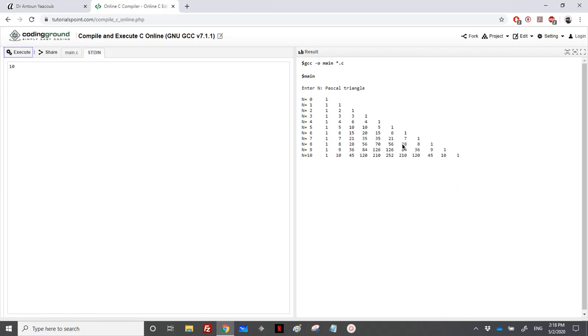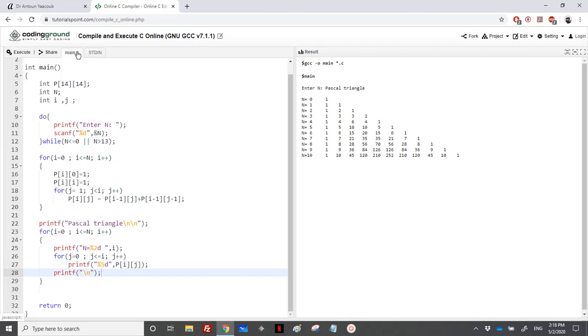For this one, you will know that if you do the summation in diagonal, you will end up with the Fibonacci series sequence that we have already covered while doing loops. So this is it for this exercise.